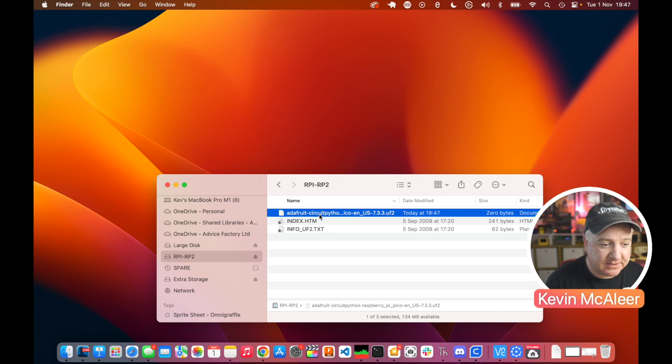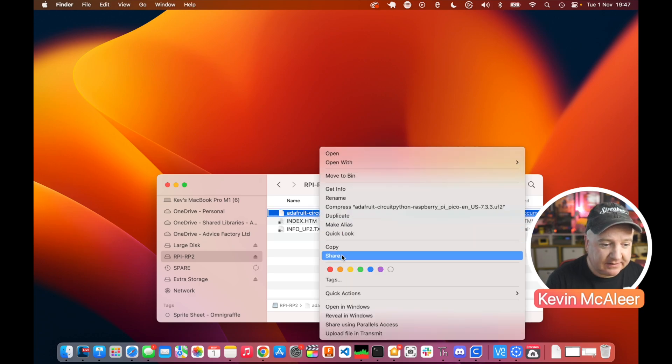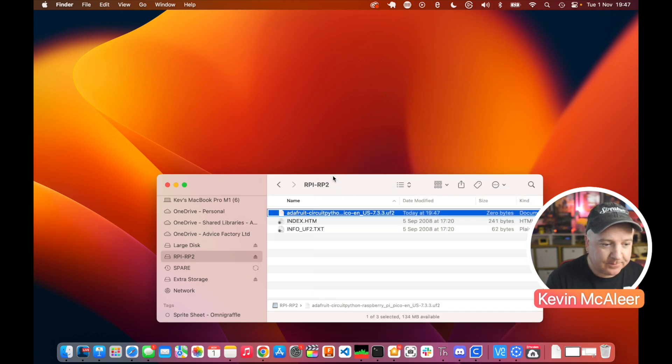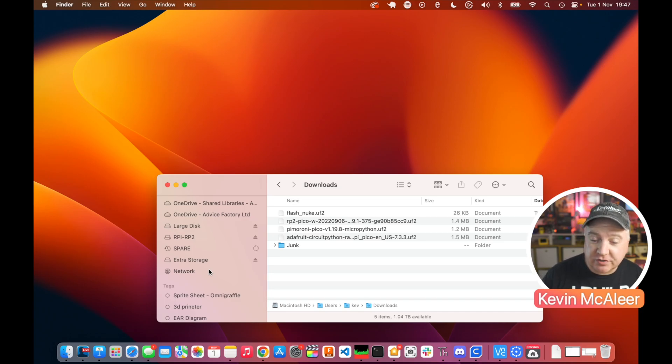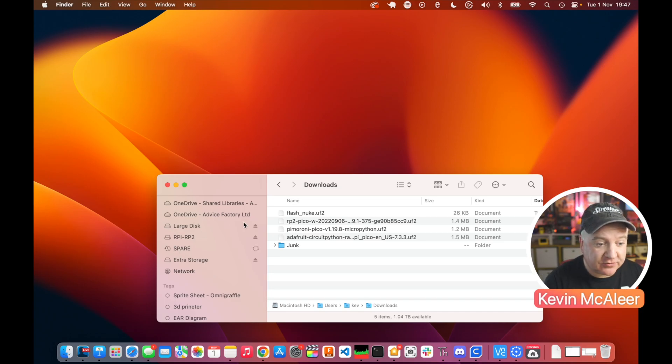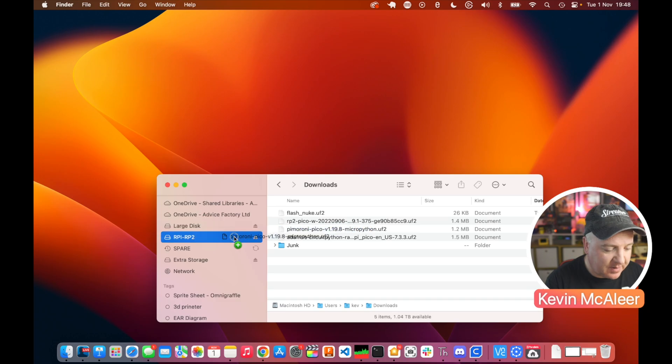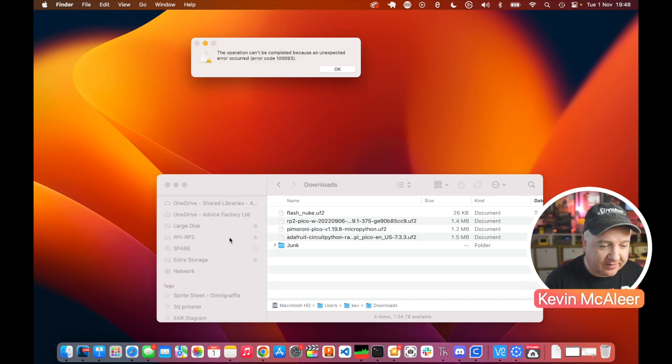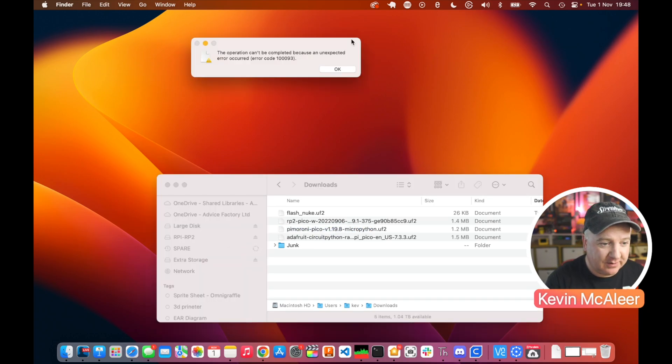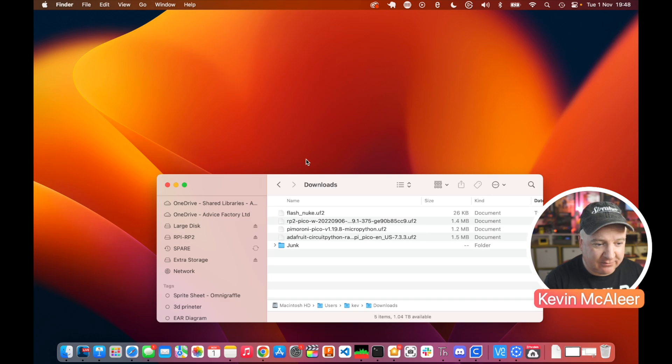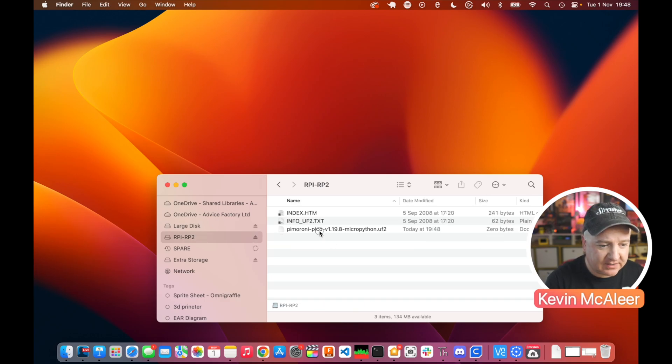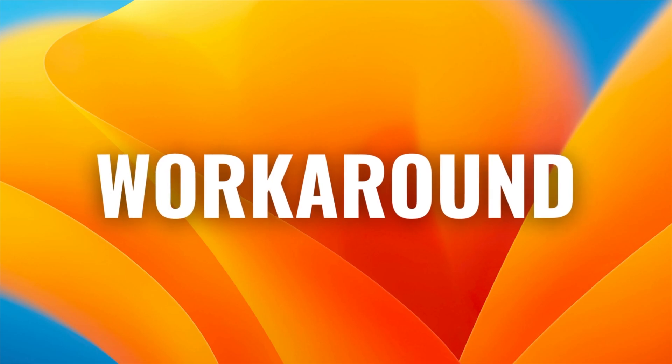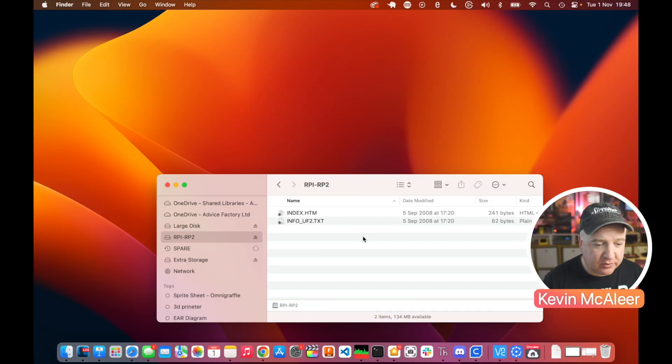It's zero bytes in size and it hasn't done its usual refresh where it reboots the Pico and has the latest firmware installed. So this is obviously a problem if you're trying to upgrade from an older version of firmware to a newer version. Let's try the Pimoroni Pico - drag that across, get the exact same error code, get the exact same results.